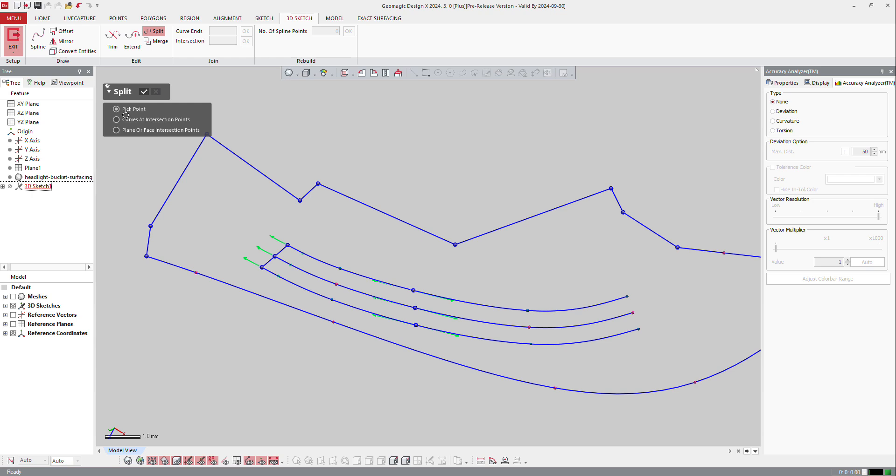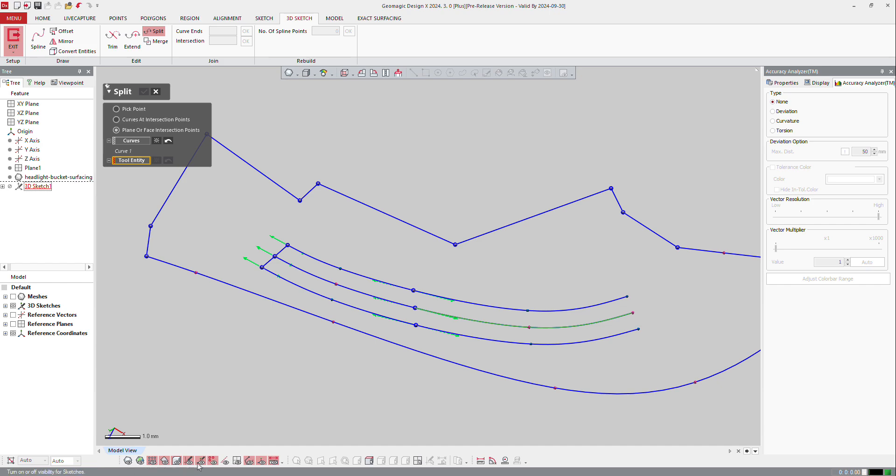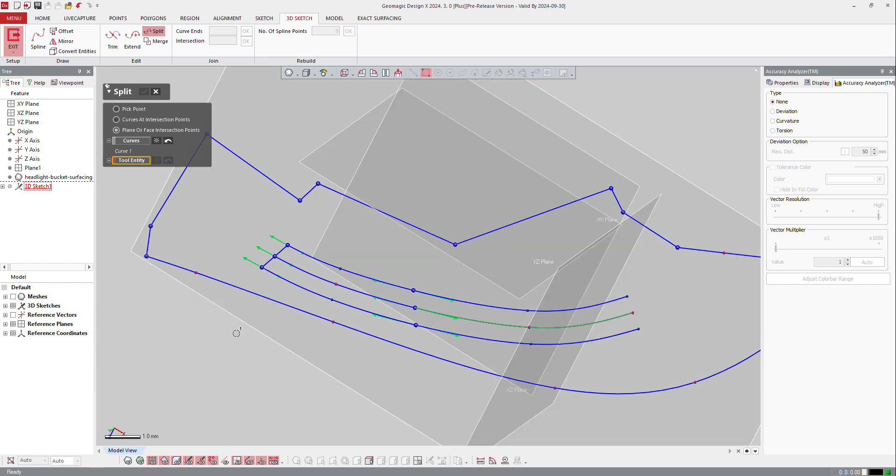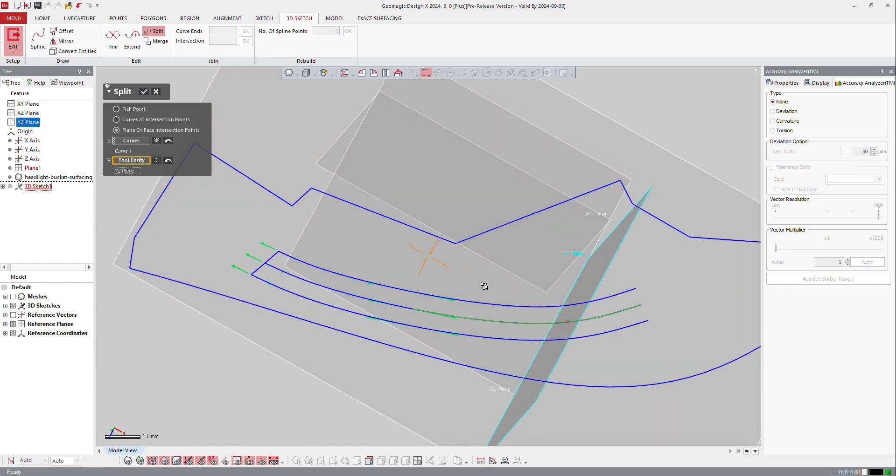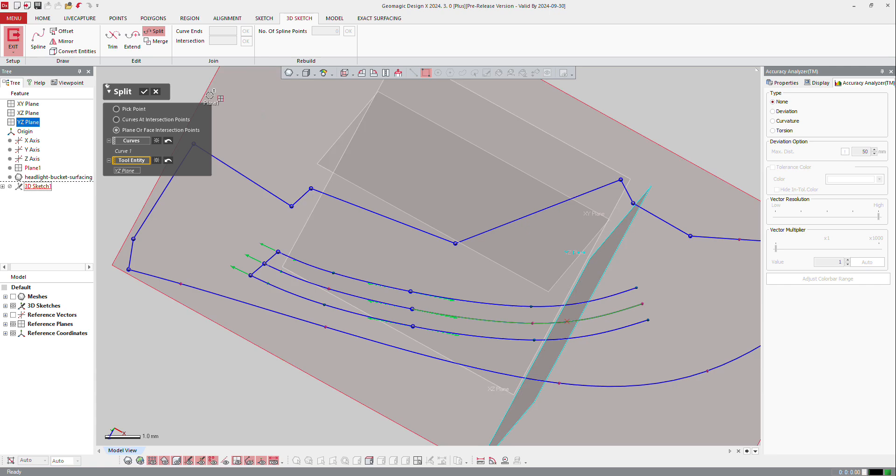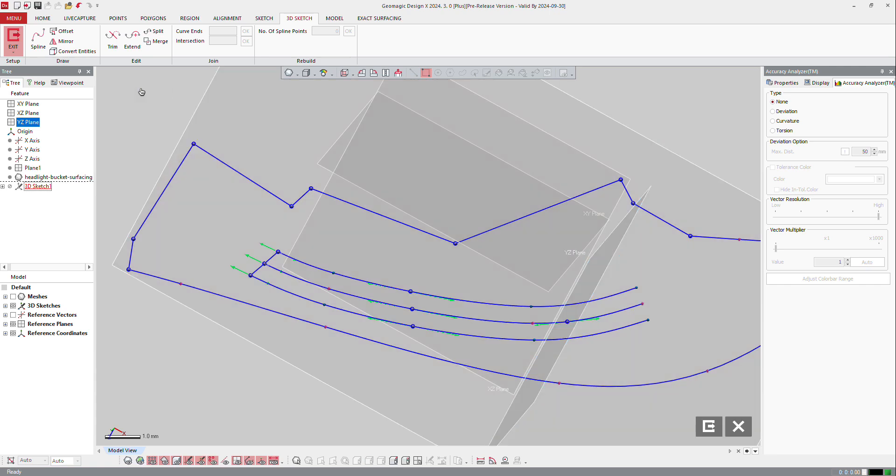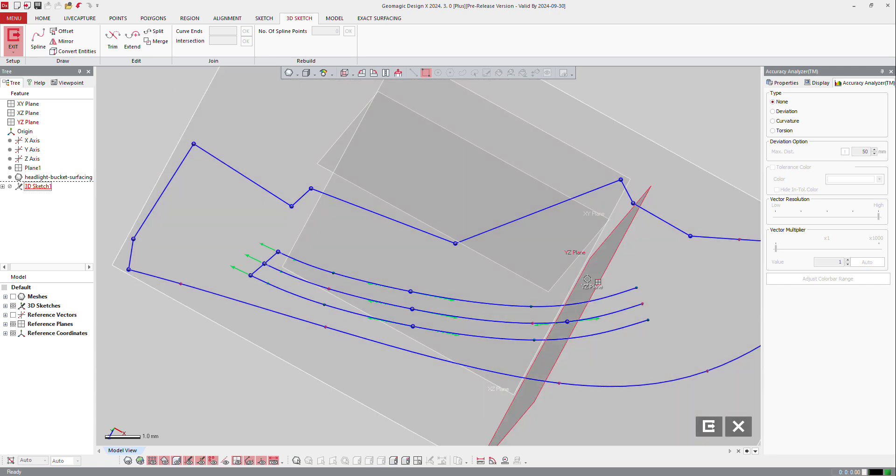I got no point of intersection right now, so I cannot use it. But I can use the plane or face intersection points. The curve is going to be that one, the plane I can display my planes and I will use that one here. I press OK and it splits the curve or whatever features I want to use.